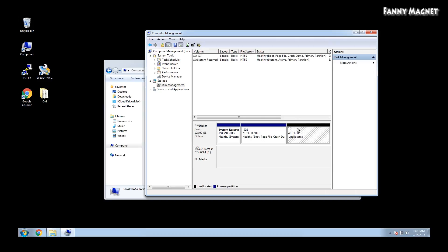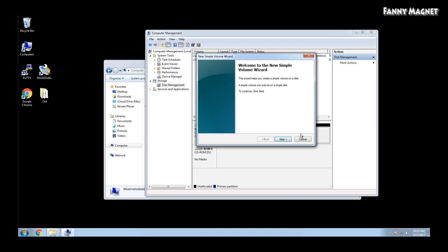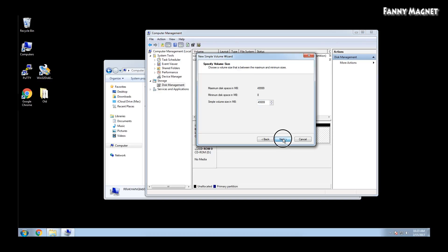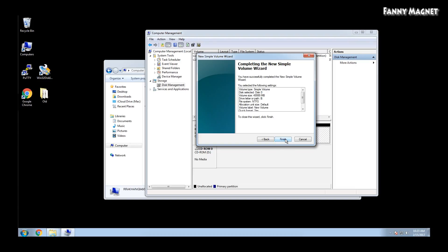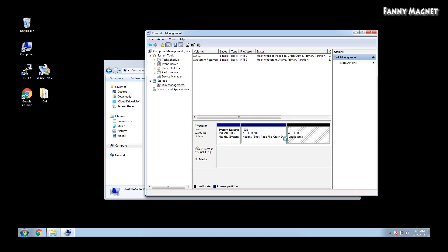You have to go back to Computer Management, right click on the unallocated space, and click on New Simple Volume. Then click Next, and Next. You can assign whatever drive letter you want — I'll assign it D. Then click Next, and Next, and Finish. You have to wait about 30 seconds before the computer formats the partition in NTFS.